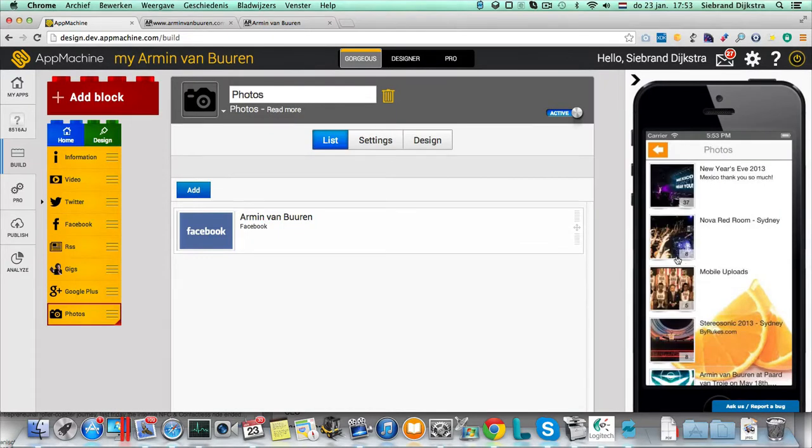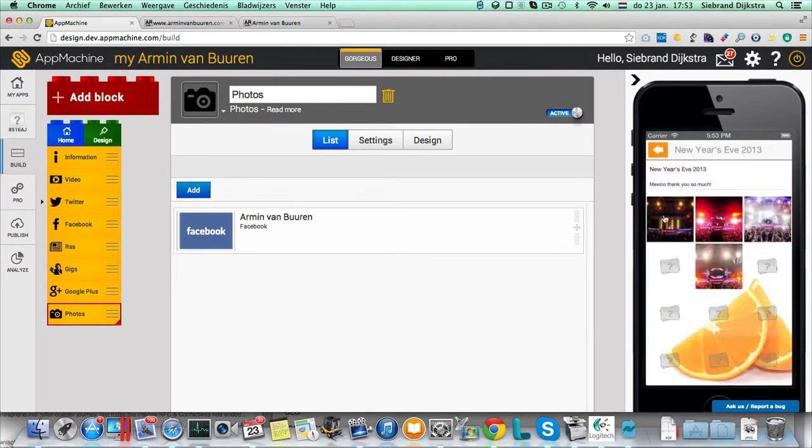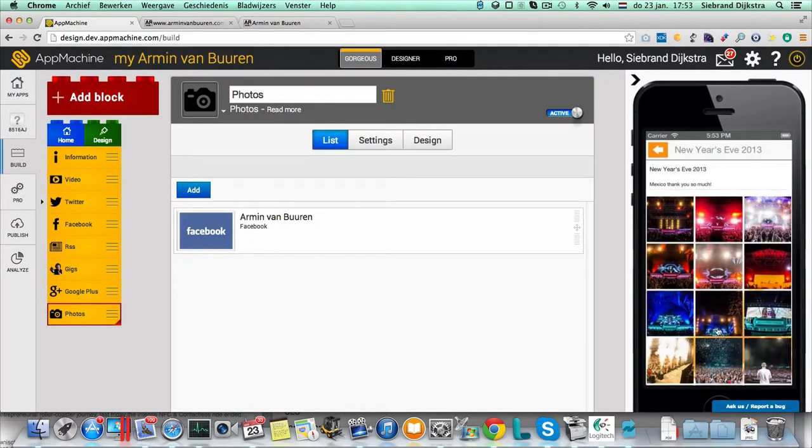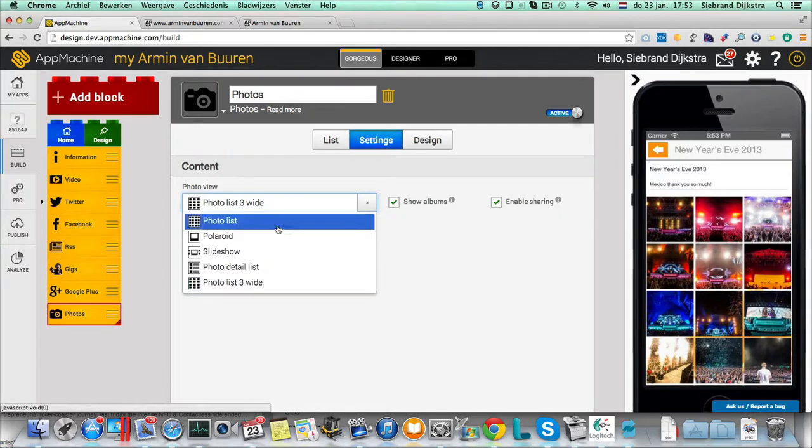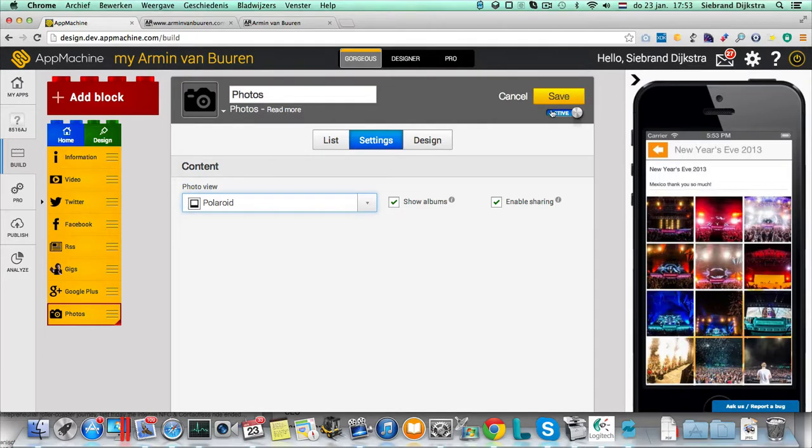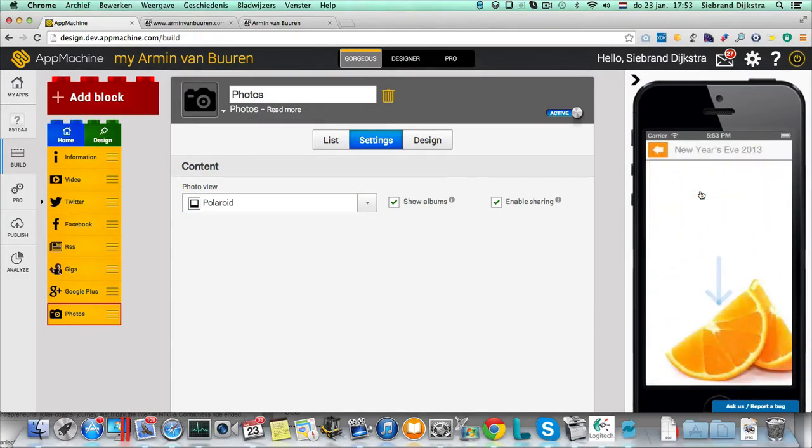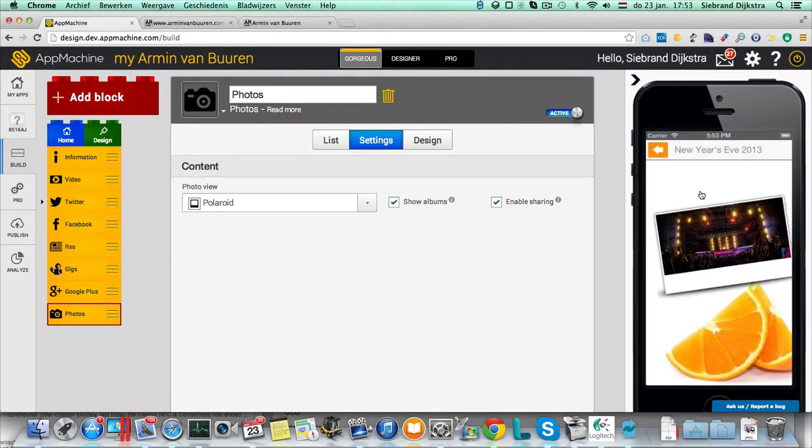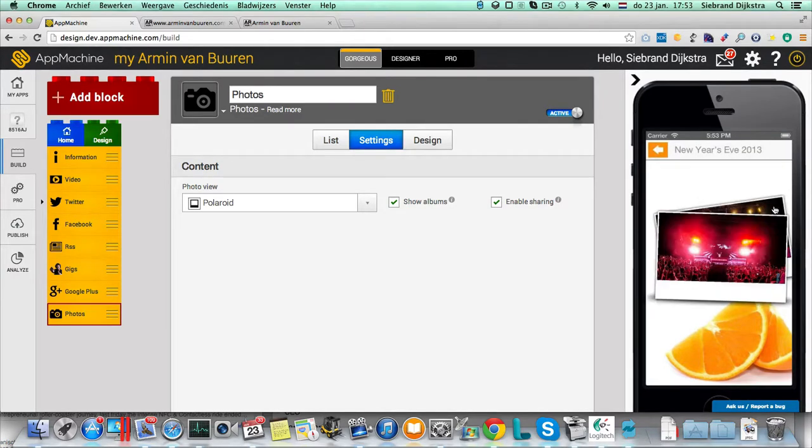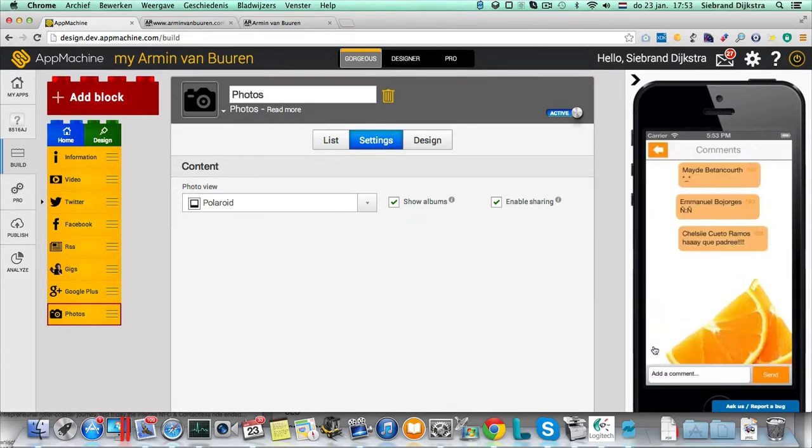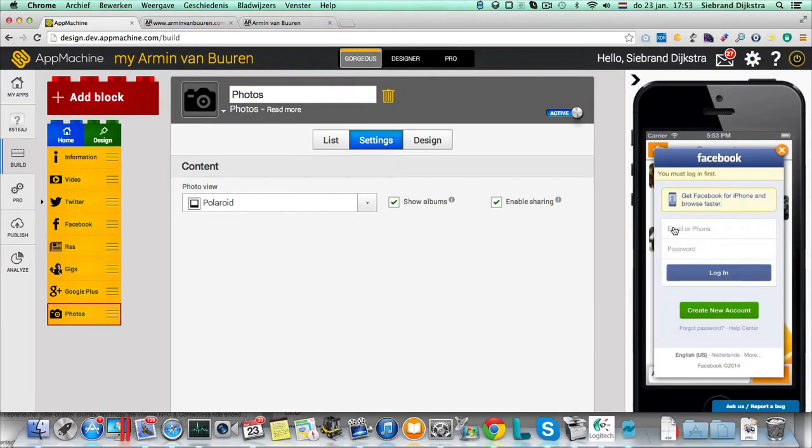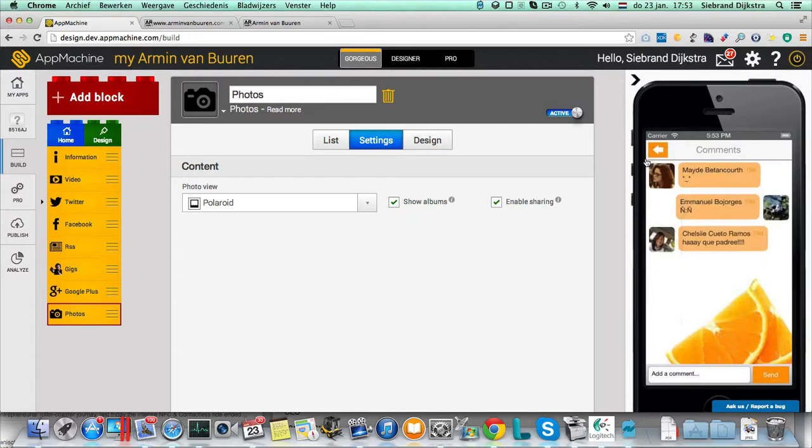So over here you see the photos. I can select the albums. There are now three in a row. If you want, you can change the settings. Make it a Polaroid view. It's also a nice one. So showing off a little bit more. And now you get the photos one by one in the screen. And if you select the photos, you see the Facebook comments and likes as well. So I can have a look at the comments over here. And I can even write my own comment. Of course, he asks me to log into Facebook. So that is my own account that's giving the comments.